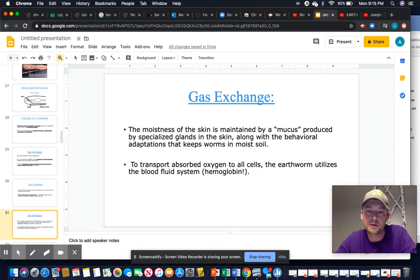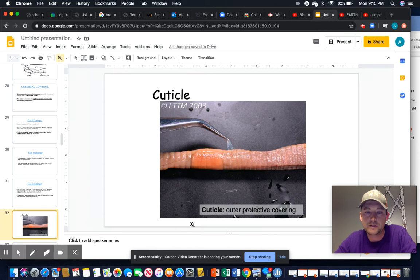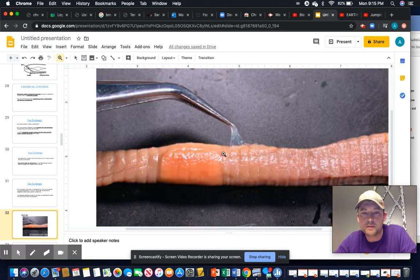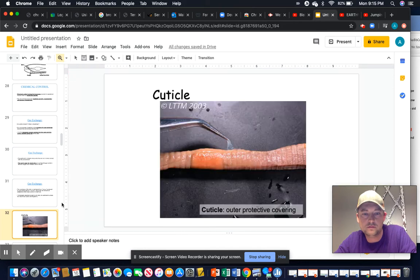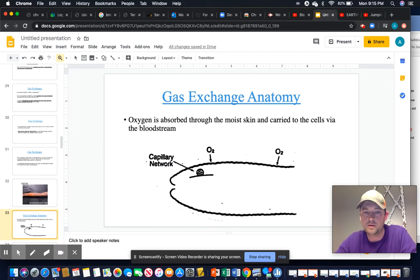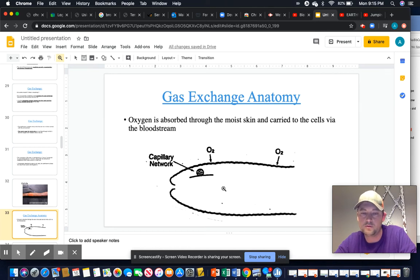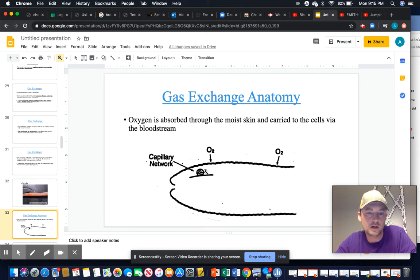The mucus helps maintain oxygen levels and keeps the worm moist as it crawls through soil. Here is a great picture of the cuticle being lifted from a worm — just an outer protective covering, that mucousy slime layer. In the artistic representation, lots of capillaries run on the dorsal and ventral sides along the intestinal tract and on the periphery of the cuticle, allowing oxygen to diffuse in and carbon dioxide to diffuse out.